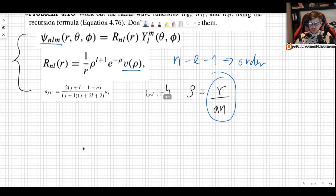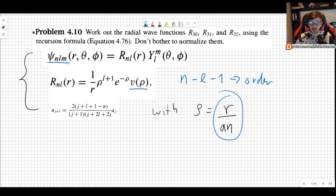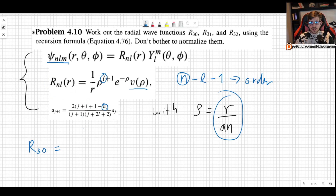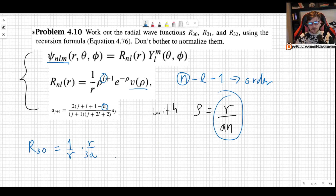Let me show you how to do it. For R30, keep in mind n and l are our parameters. R30 means n equals 3, l equals 0. So we take the formula and plug in: 1 over r, ρ to the l+1 which is just ρ, but ρ is r over an, so r over 3a. Then e to the minus ρ, so e to the minus r over 3a. And then v(ρ).